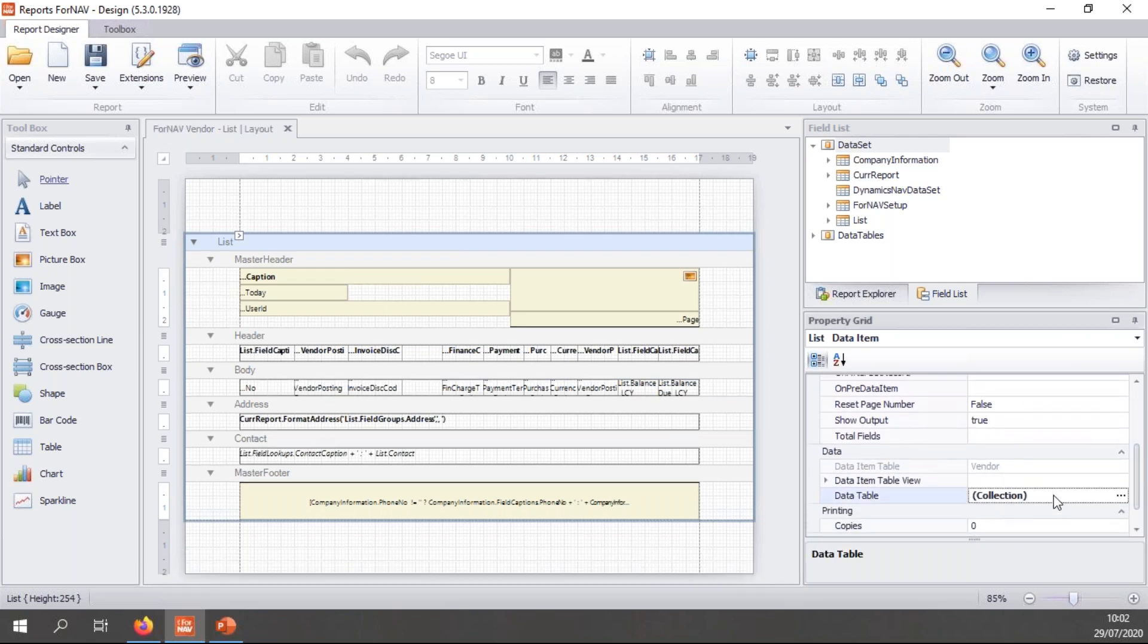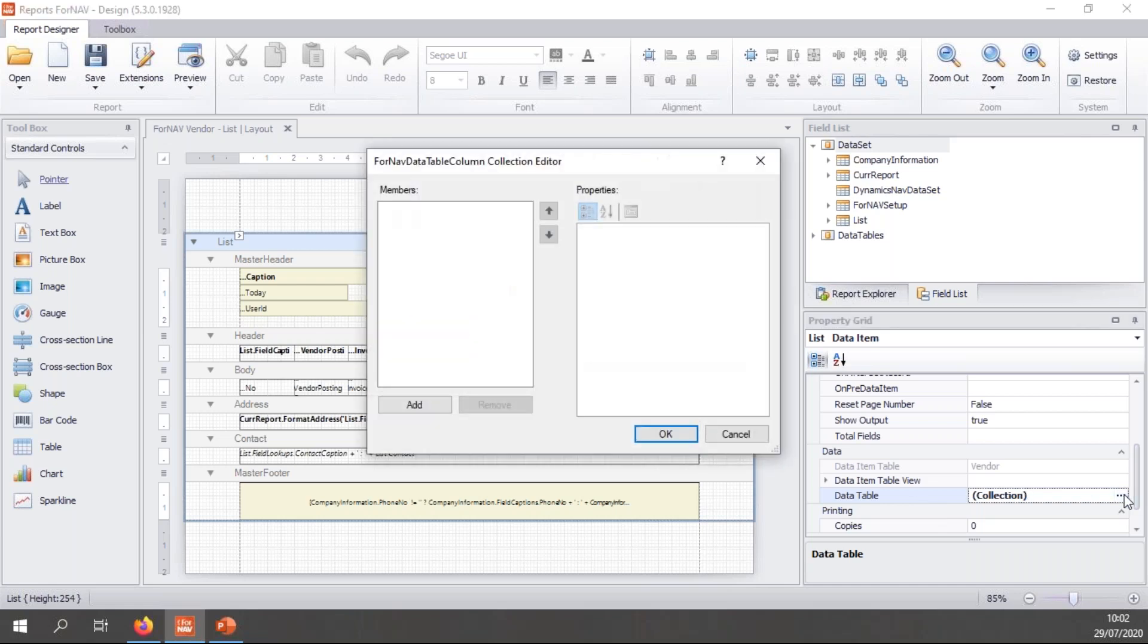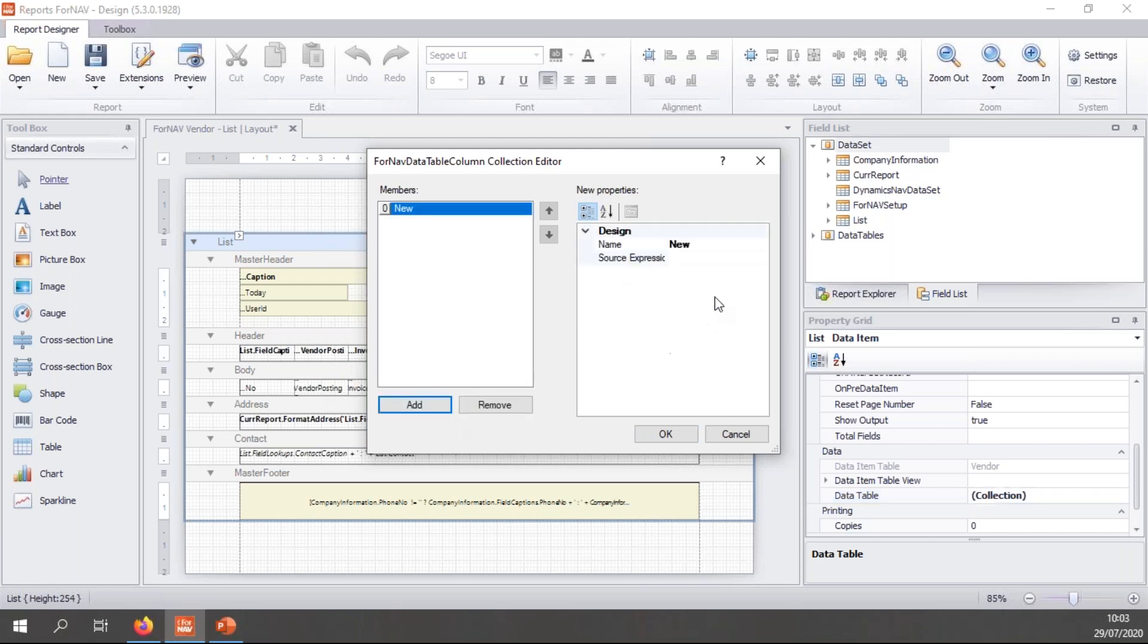And if I select the data item and move down into the properties a little bit, you will notice that it has a data table. This is the in-memory data table. And in this in-memory data table, if we drill down into it, we can add columns to this table and we can use those columns to collect data and to create charts.